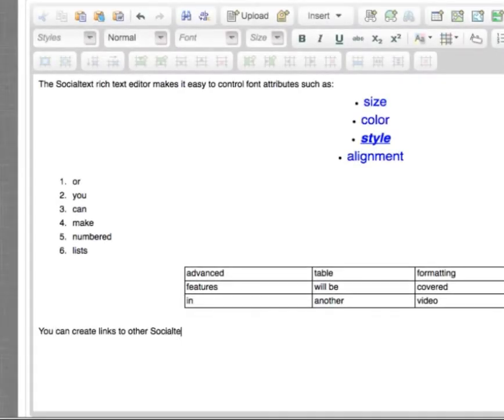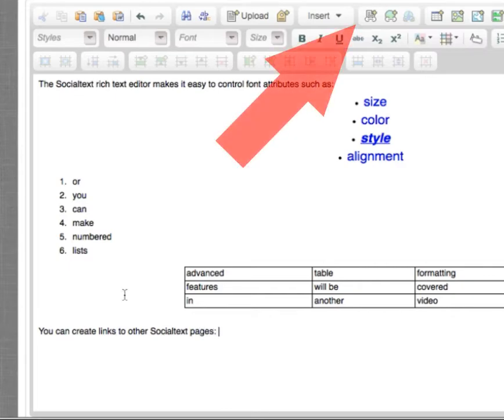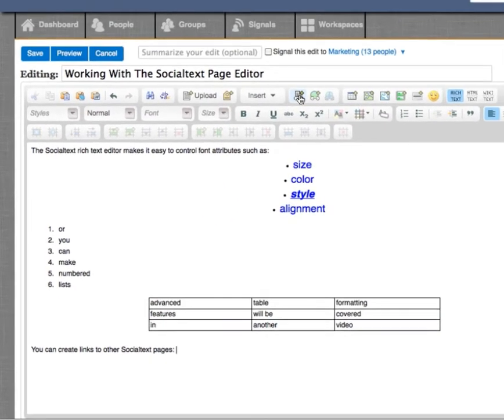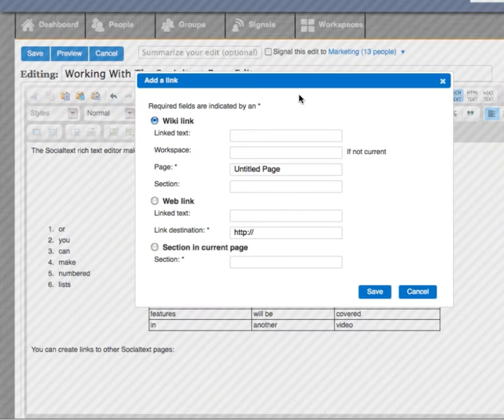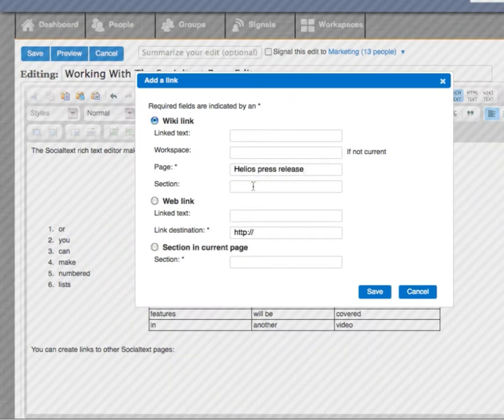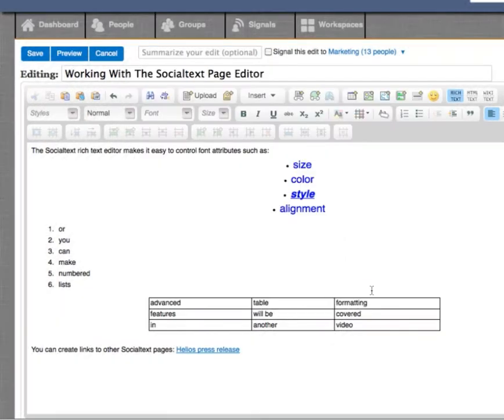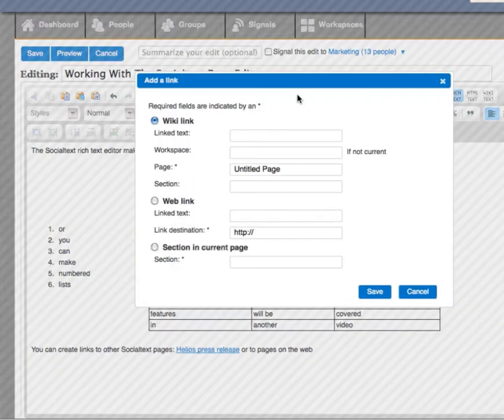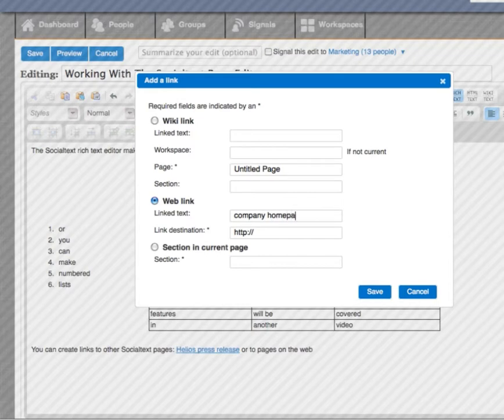You can create links to Social Text pages. You just enter the name of the workspace, or leave it blank for the current workspace, and then start entering the name of the page. You can link to websites, entering the text that you want people to click on, and then the site's URL.